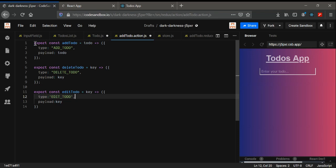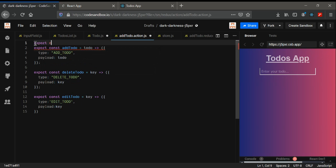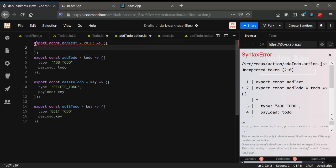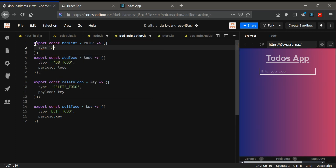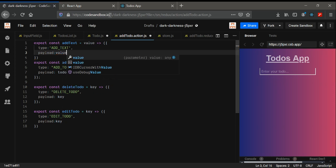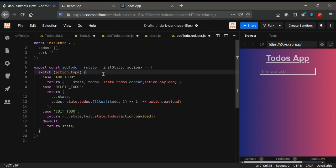Go to todo.actions.js and create a new export called addText. The value we give it will be event.target.value. Its type will be addText and the payload will be the value. Then go to todo.reducer.js.